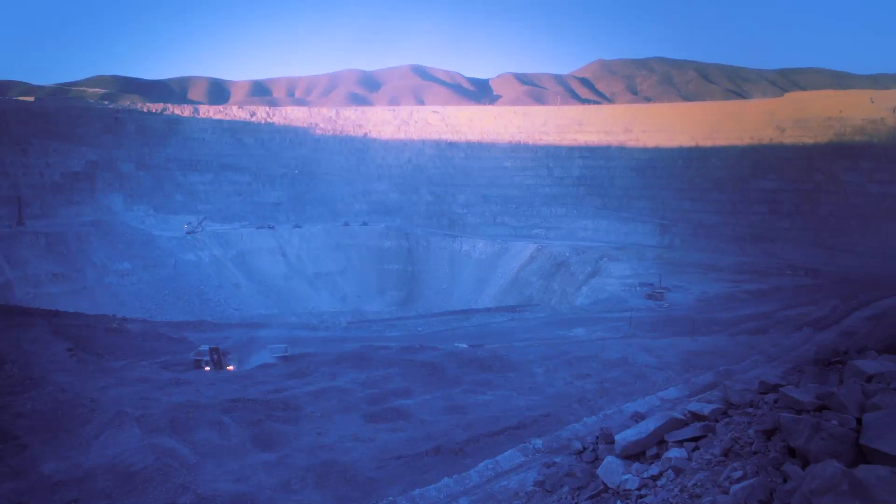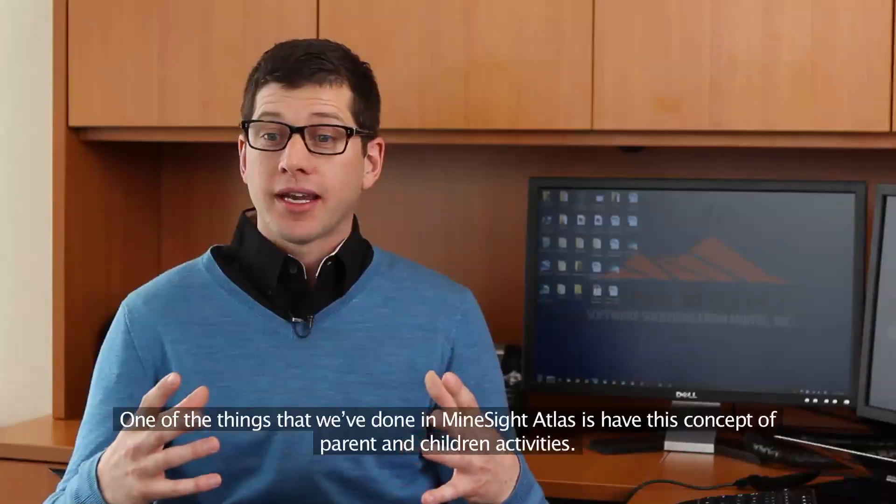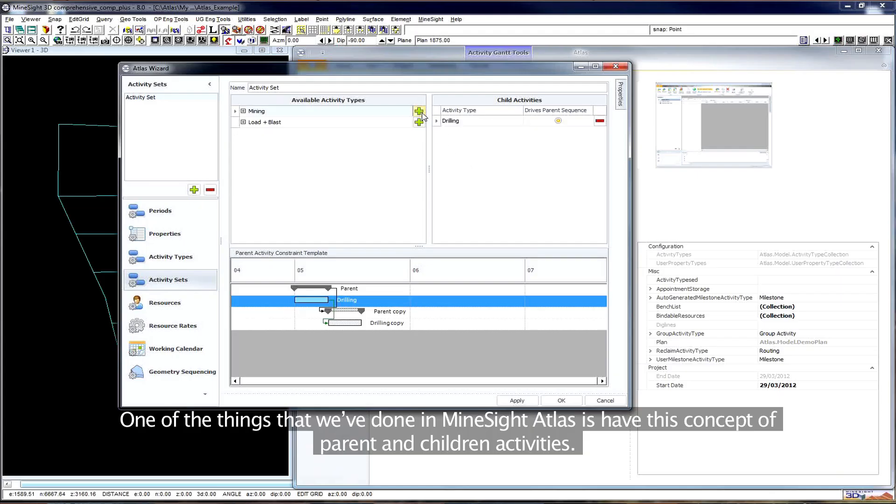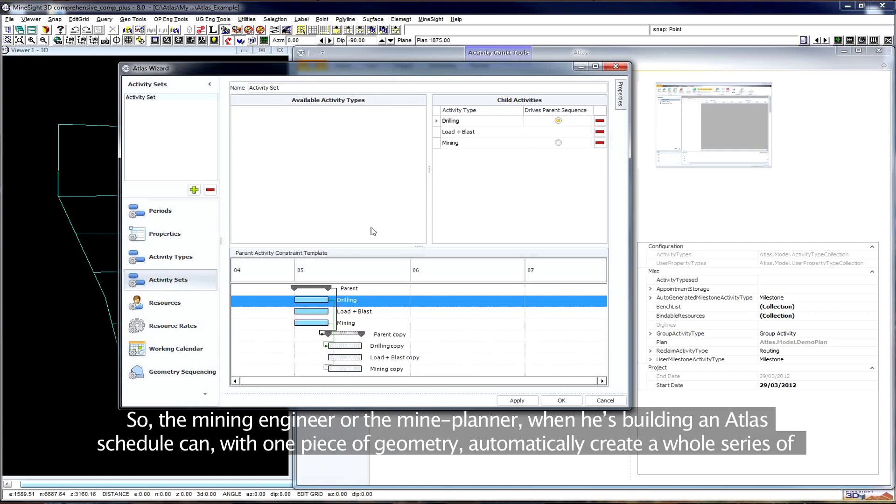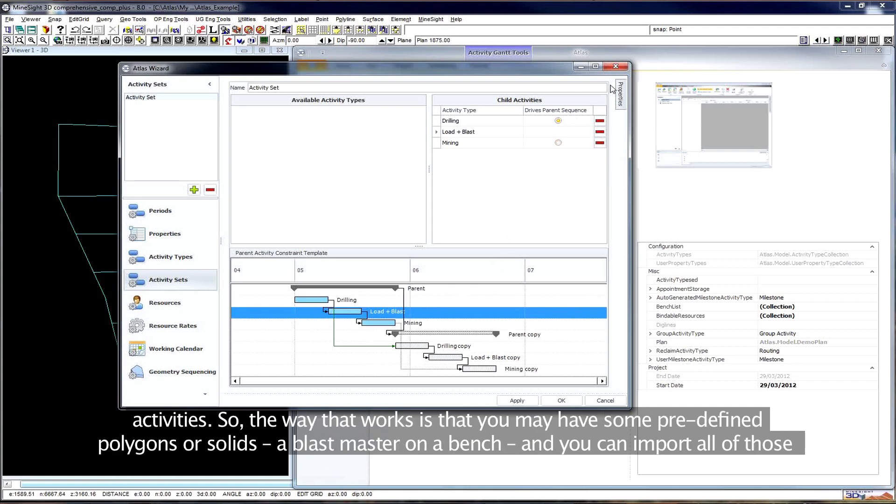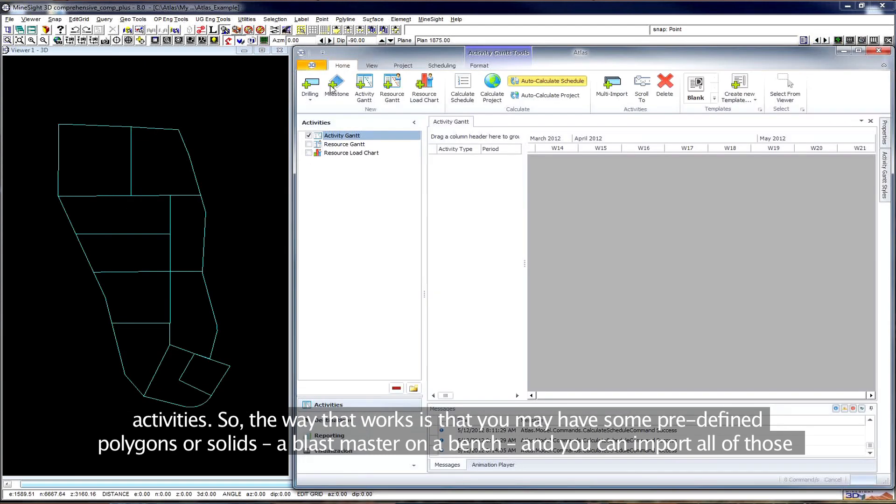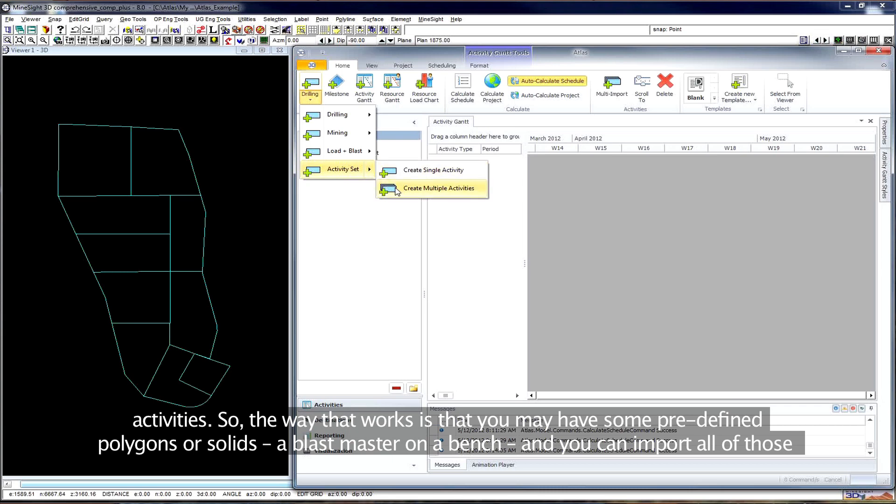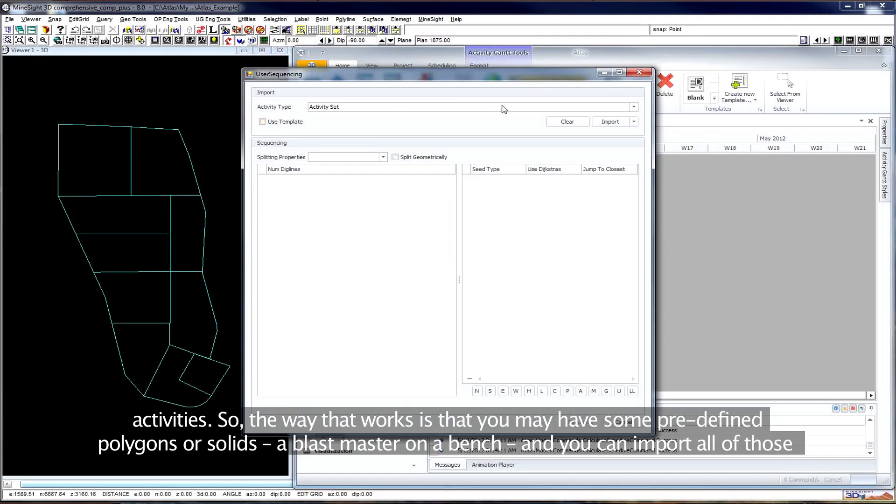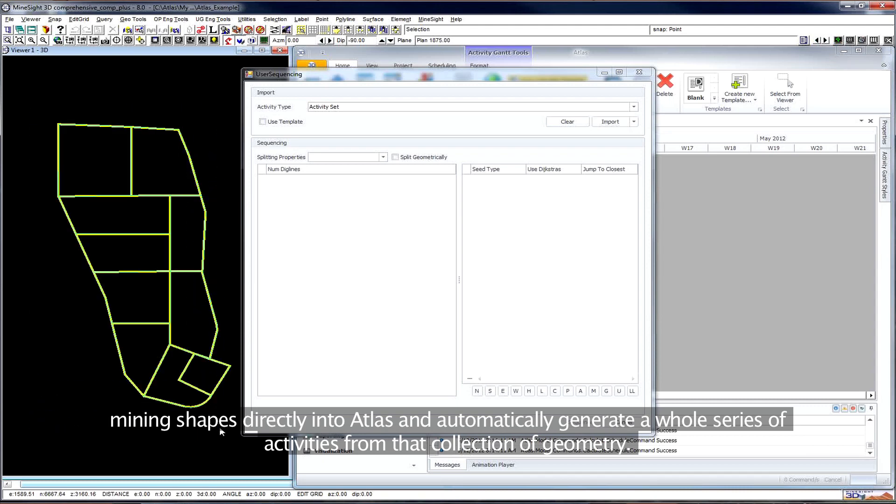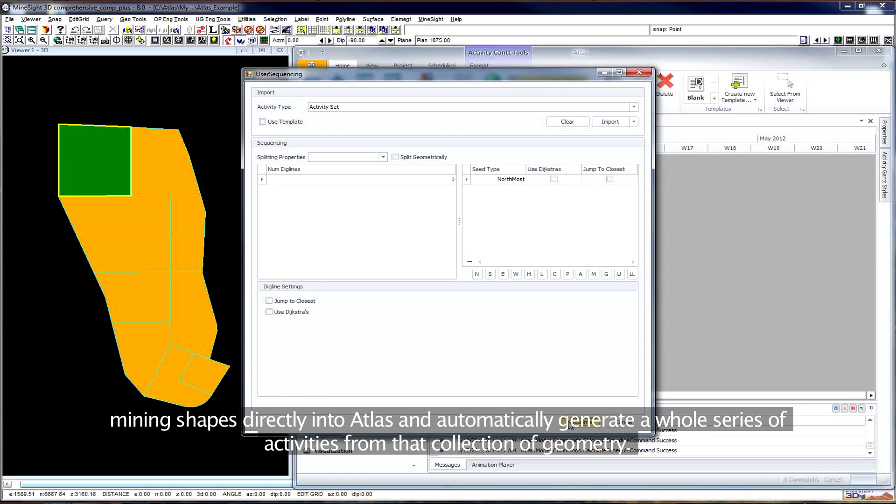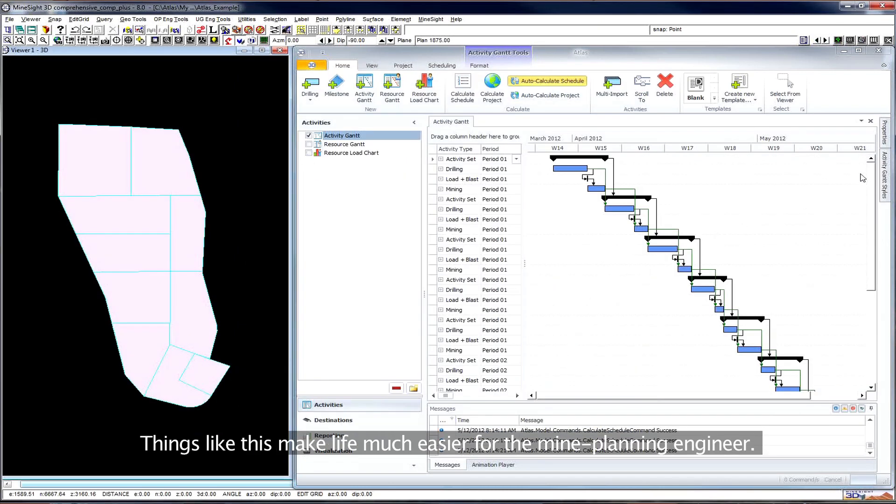One of the things that we've done in MineSight Atlas is have this concept of parent and children activities. So the mining engineer or the mine planner, when he's building an Atlas schedule, can with one piece of geometry automatically create a whole series of activities. The way that works is that you may have some predefined polygons or solids, a blast pattern on a bench, and you can import all of those mining shapes directly into Atlas and automatically generate a whole series of activities from that collection of geometry.